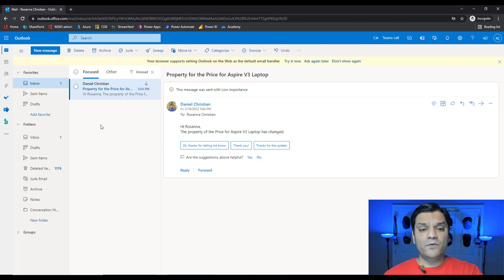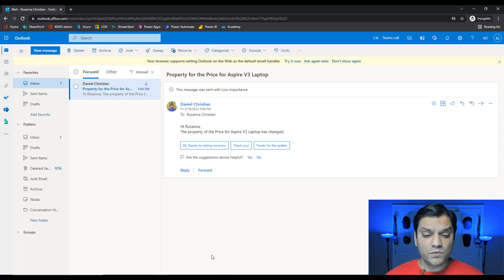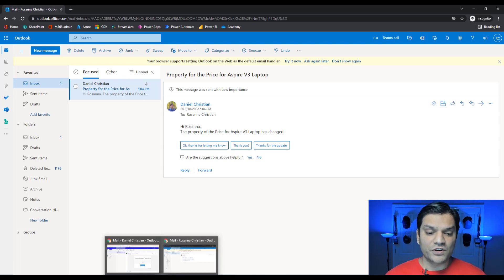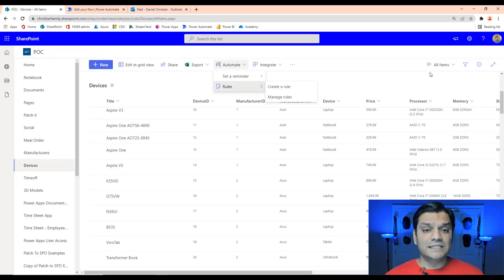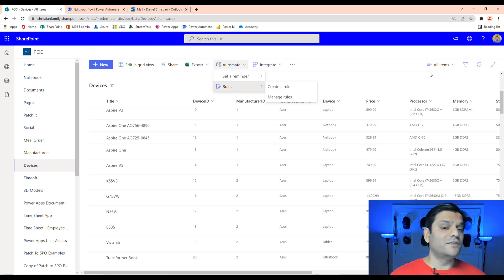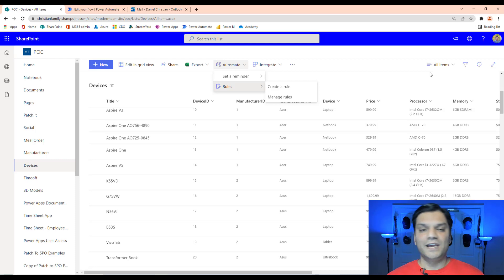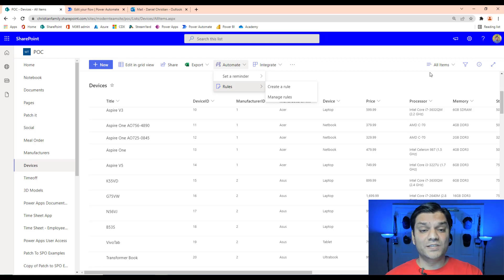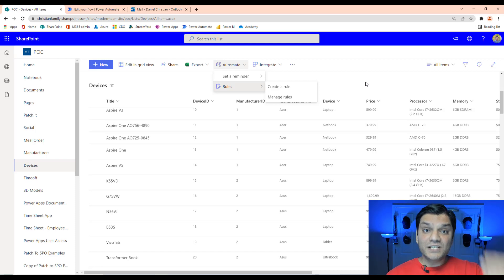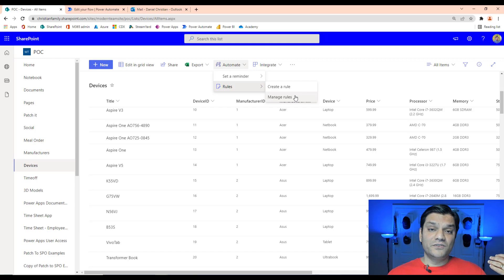One important thing to point out: for the Power Automate flow to capture previous version information — like what the price changed from — you actually have to go to your SharePoint list and turn on versioning. If you're just using the rules, you don't need to turn on versioning. But if you want the flow to show the previous value, versioning must be enabled or the flow will fail. Additional work is required to build the Power Automate flow, but the rule just works out of the box.